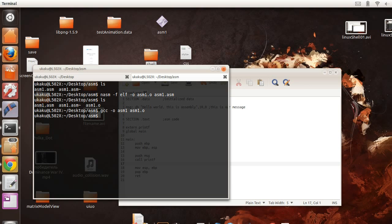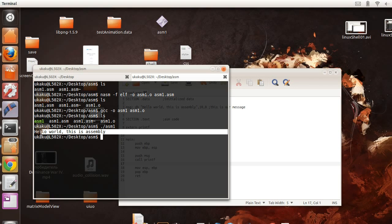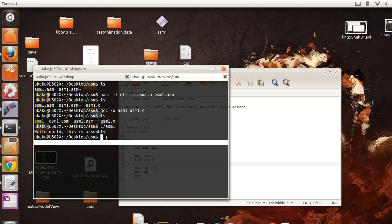And as you can see here, this is our actual program. And now we're going to do dot forward slash ASM1. And if all goes well, it should compile successfully. And as we just saw, it actually did display our message in assembly.